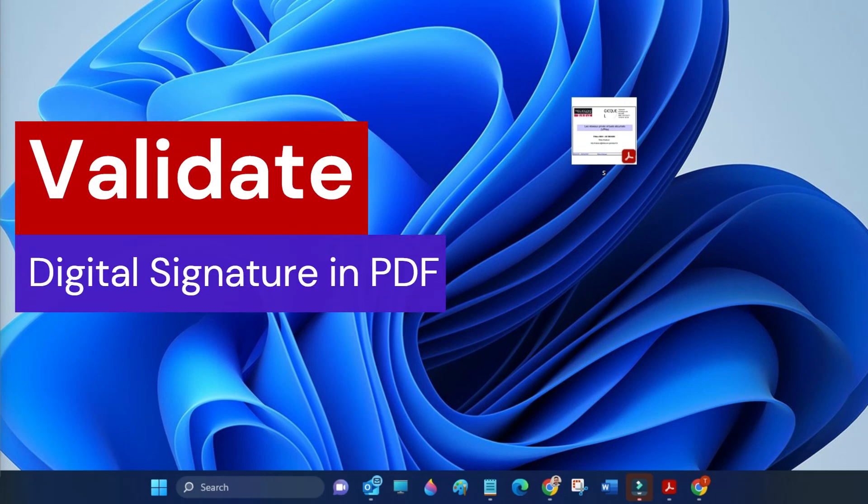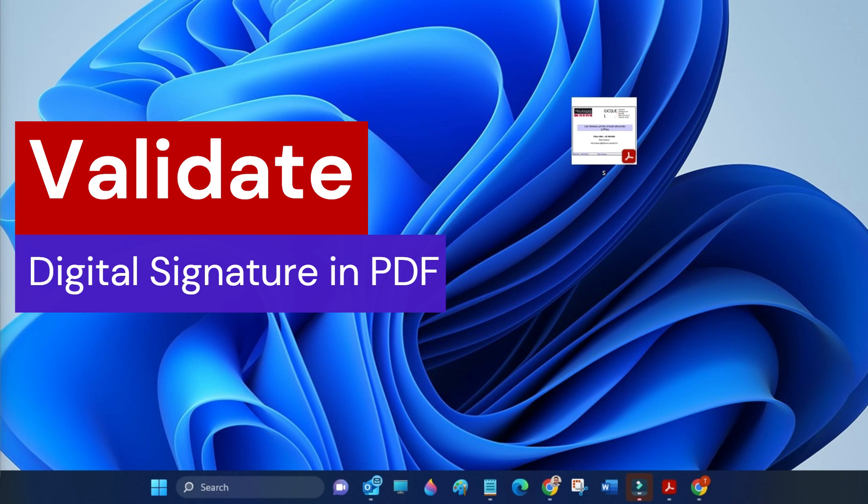Hello guys, welcome to my channel. Today in this video I will show you how to validate a digital signature.